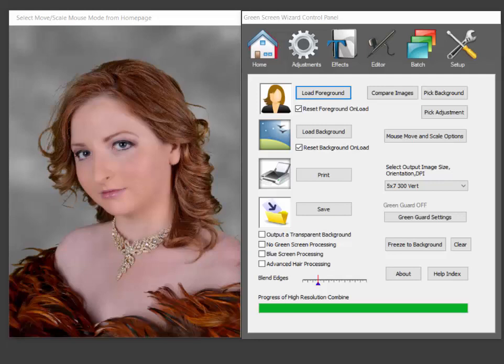Hi, my name is Ken Colby. I'm the author of Green Screen Wizard. Today I'm excited to give a demonstration of our new advanced hair processing.